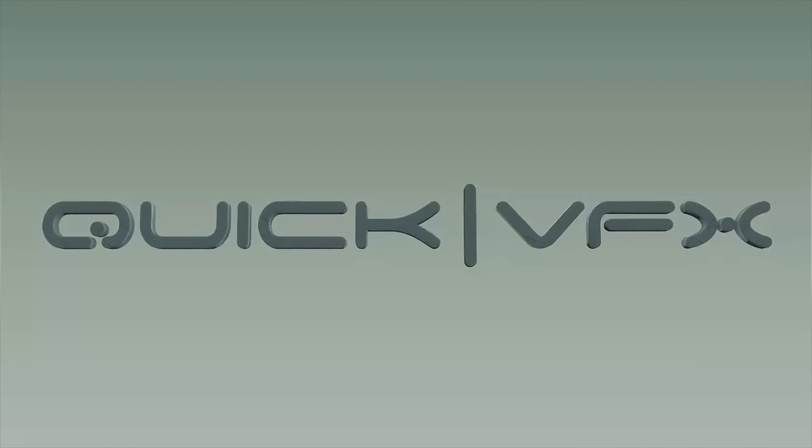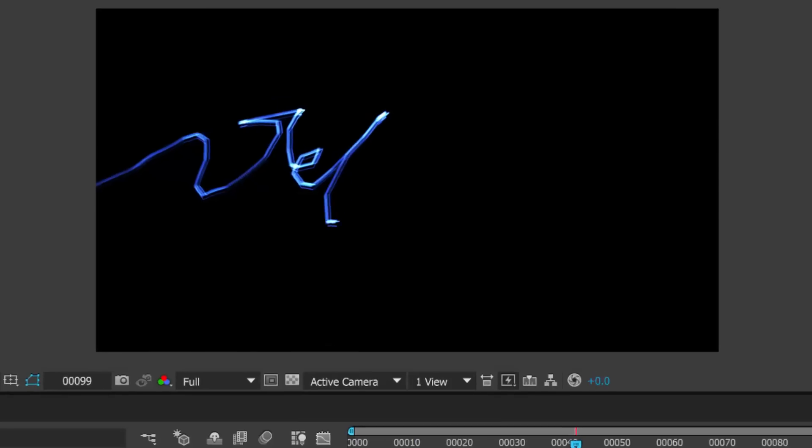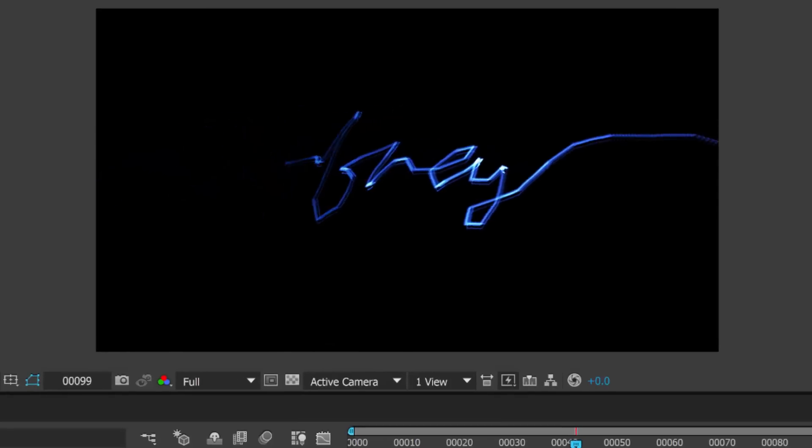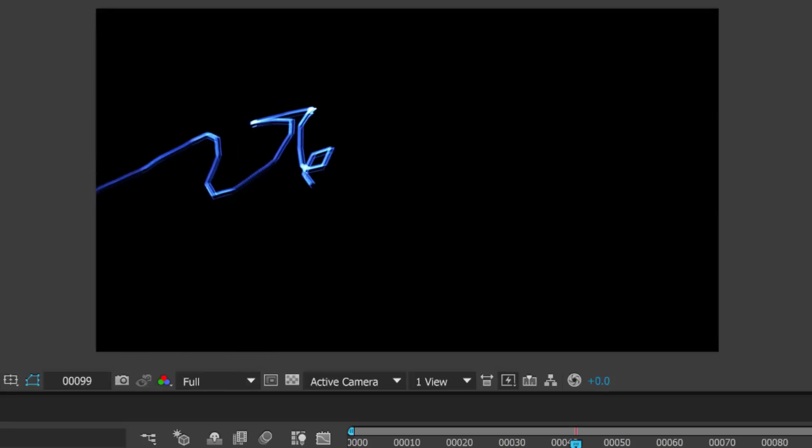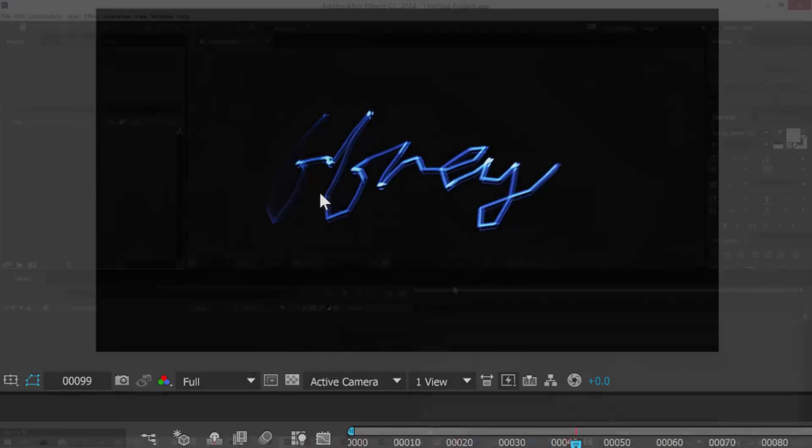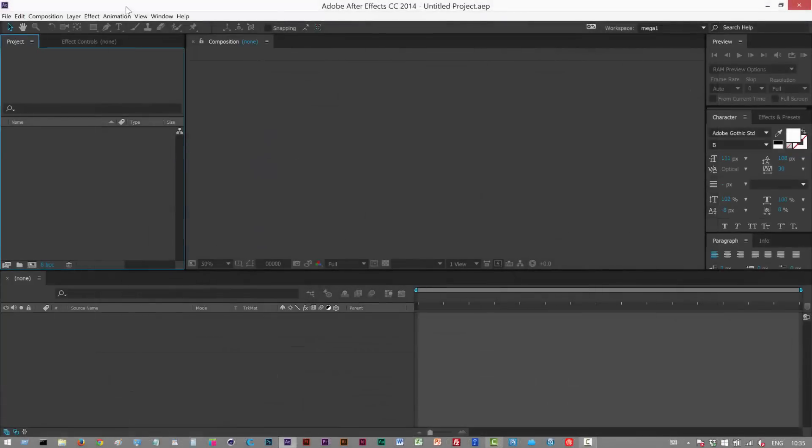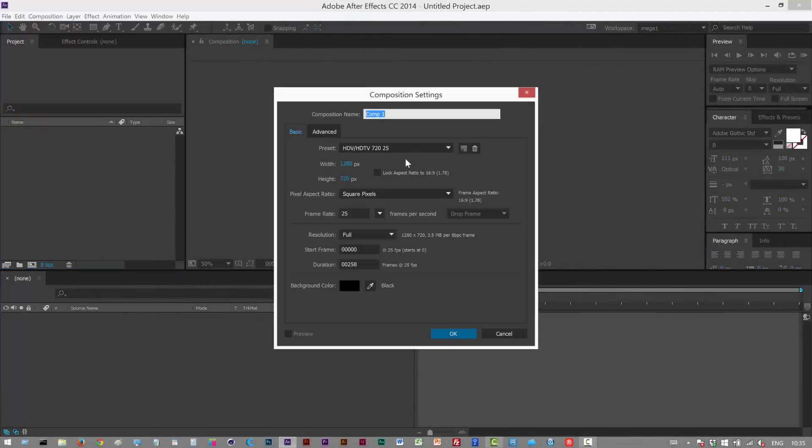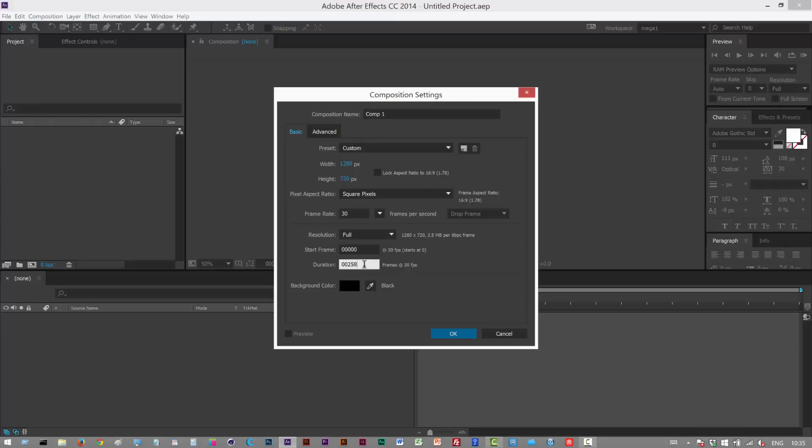In today's tutorial I'm going to show you how to write your name in light like this example here. I'm just going to get started. I'm going to create a new composition 1280 by 720, frame rate doesn't matter, 30 frames a second.